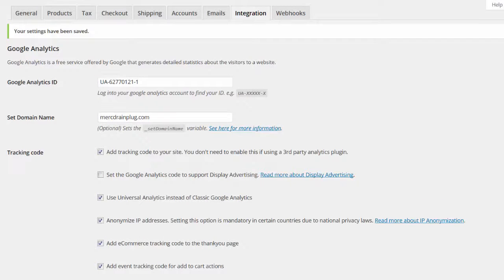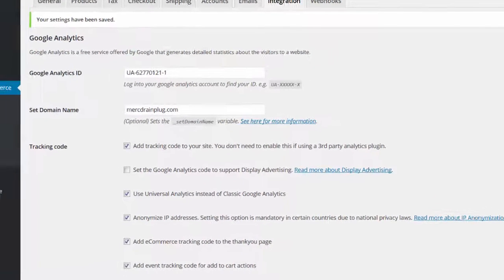It can take 24 hours for results to show in Google Analytics reports, especially if your Analytics account is new.